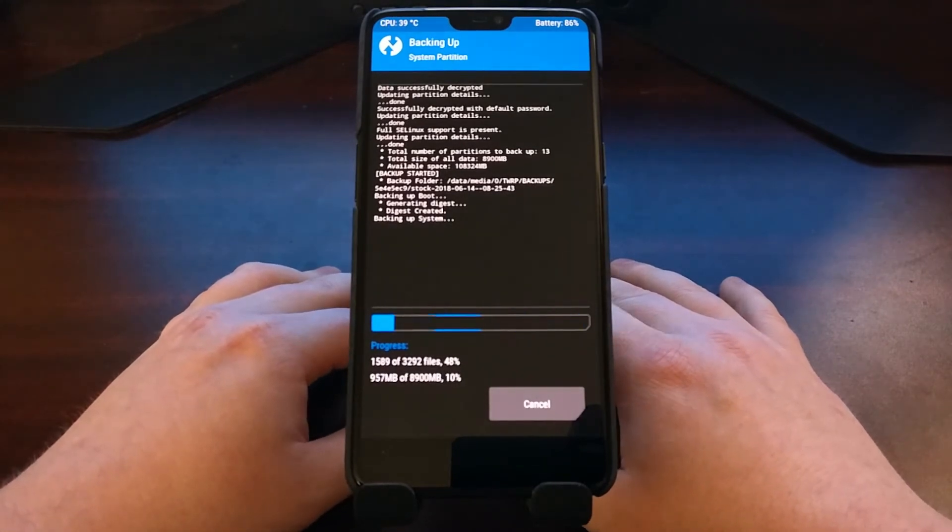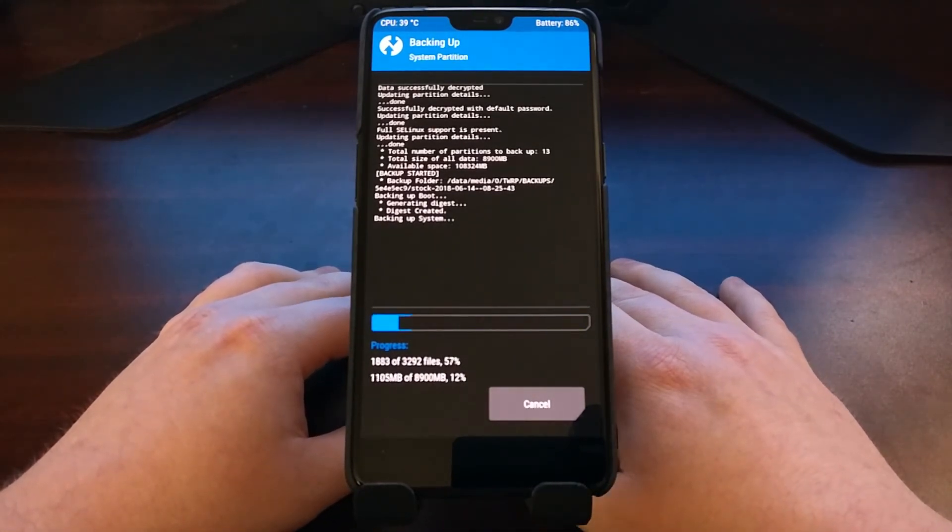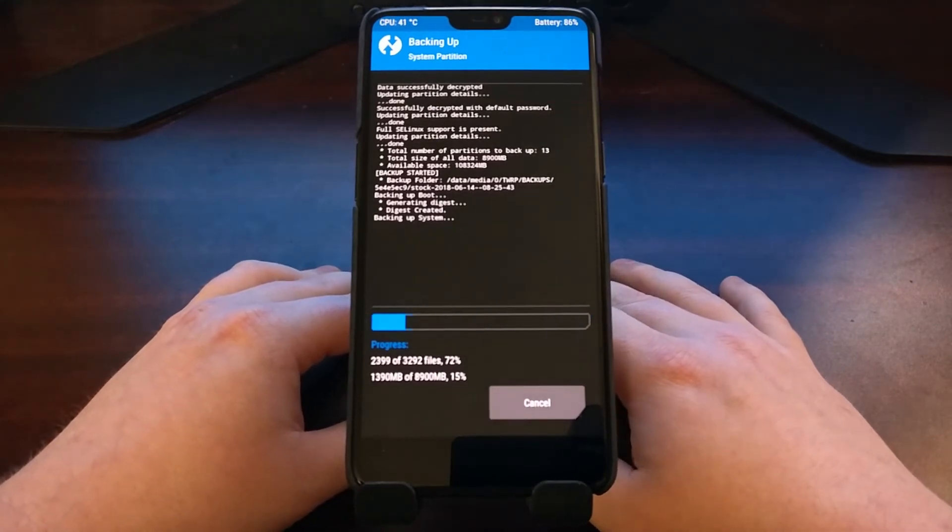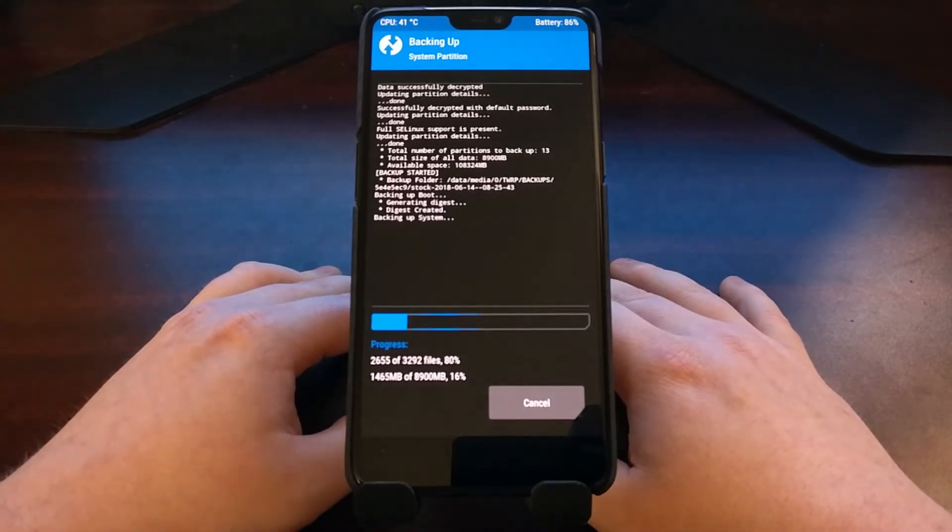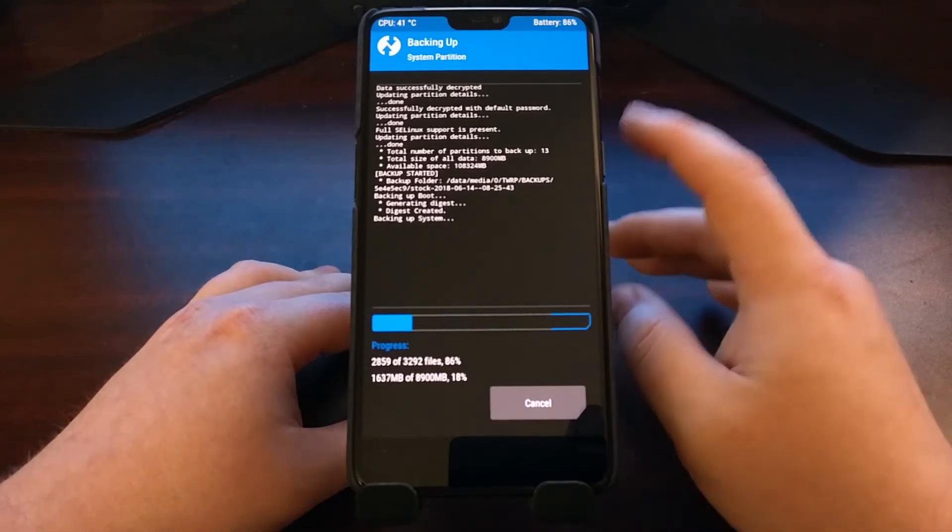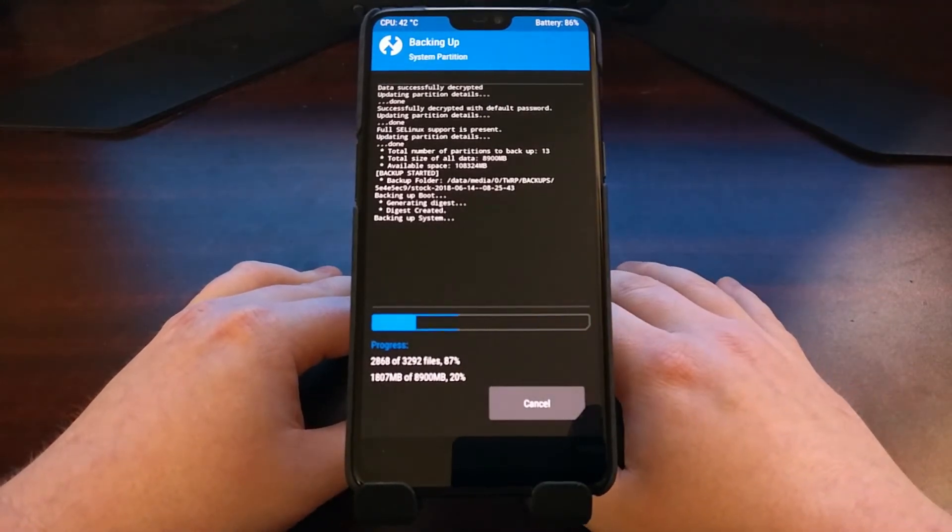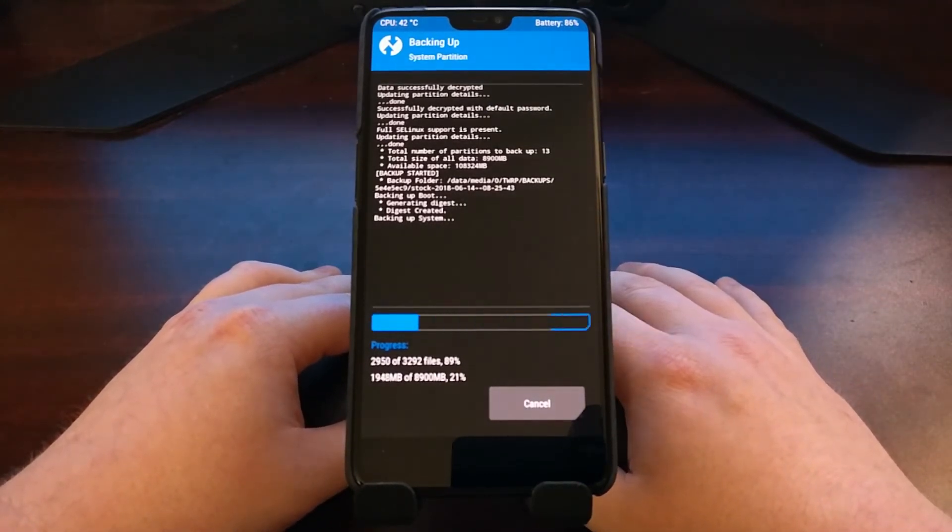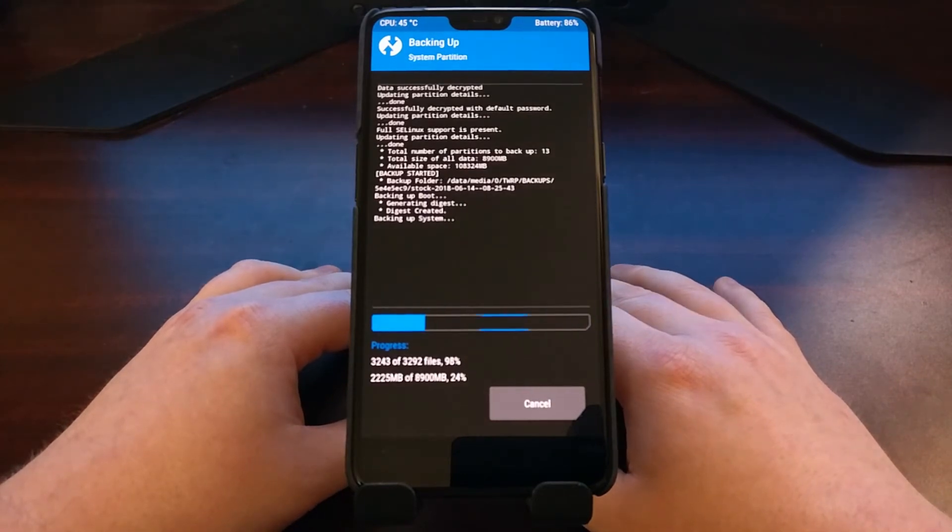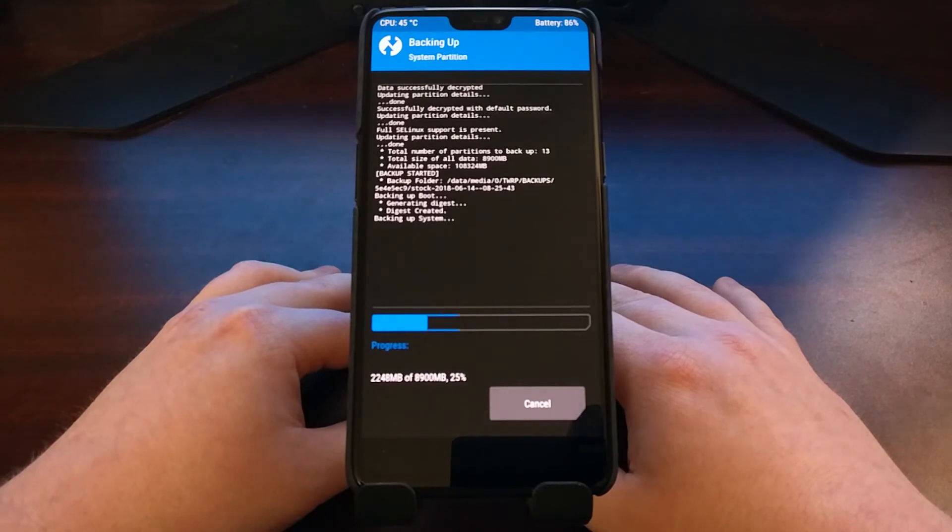If you have an OTG cable, you can store this backup on a thumb drive. Or after it is backed up on your phone, you can connect your phone to the PC with a USB cable and copy that backup to your PC for long-term storage.